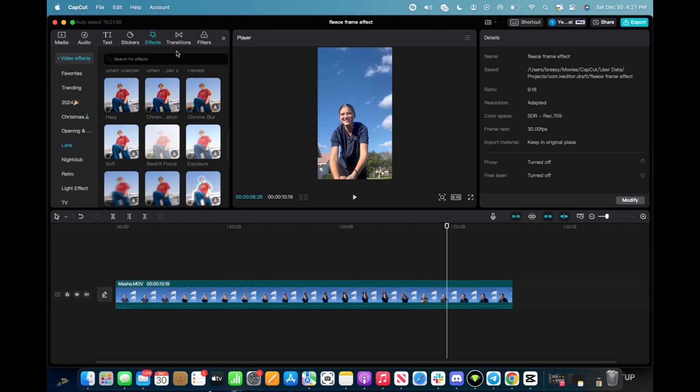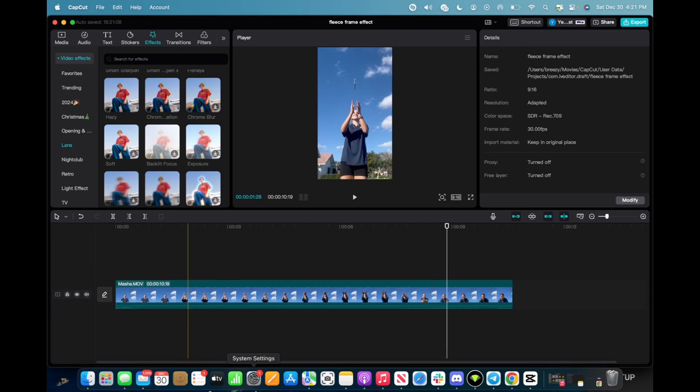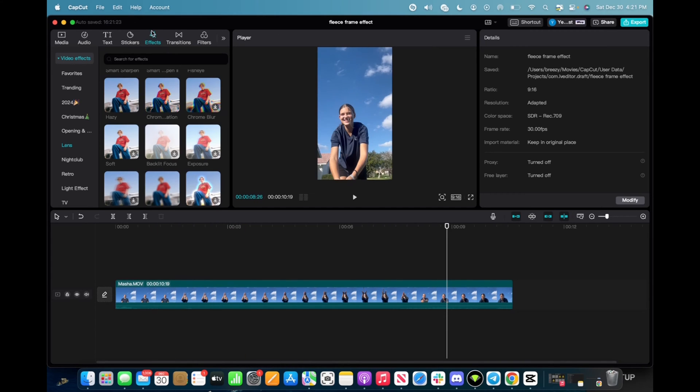So initially what you're going to want to do is go up to media, click and drag your clip to the timeline. It's going to look like this and then we're going to go up to effects, video effects, and then lens.